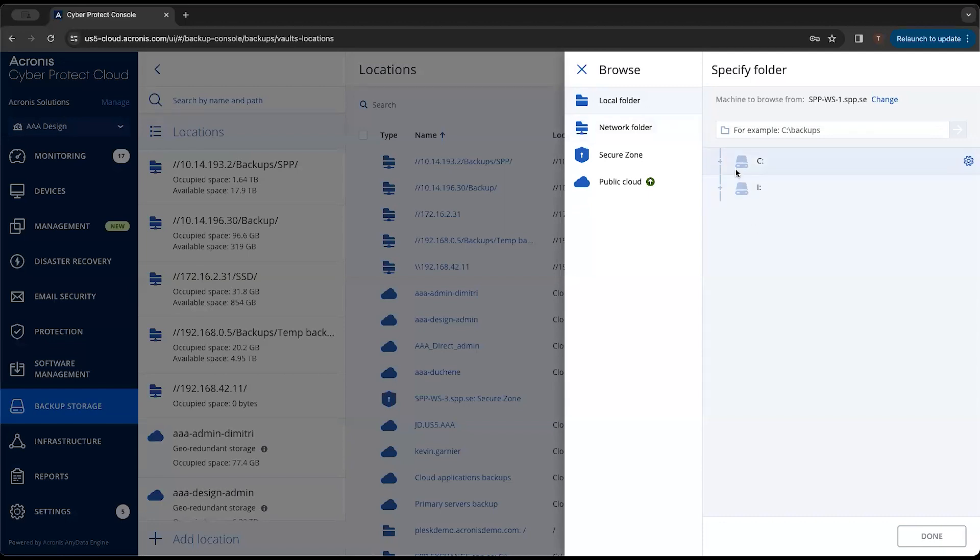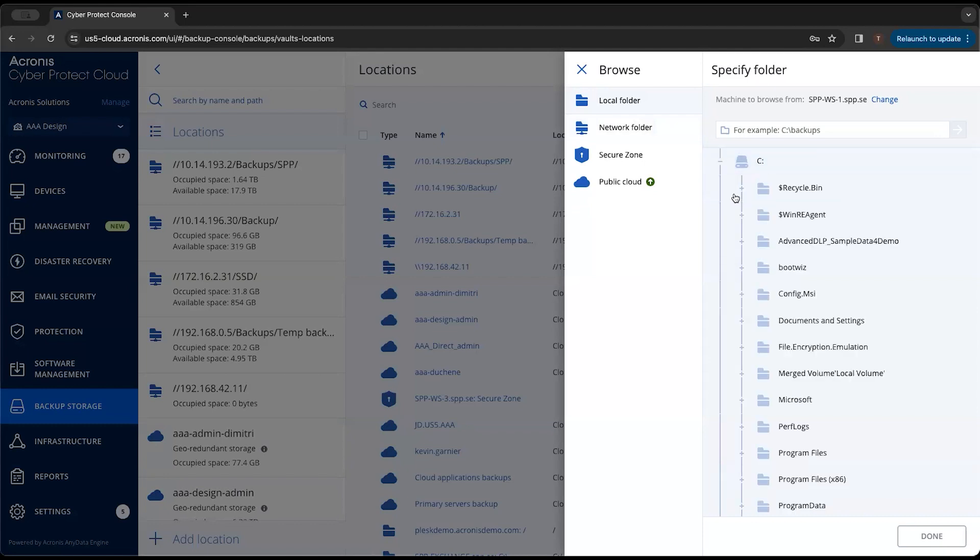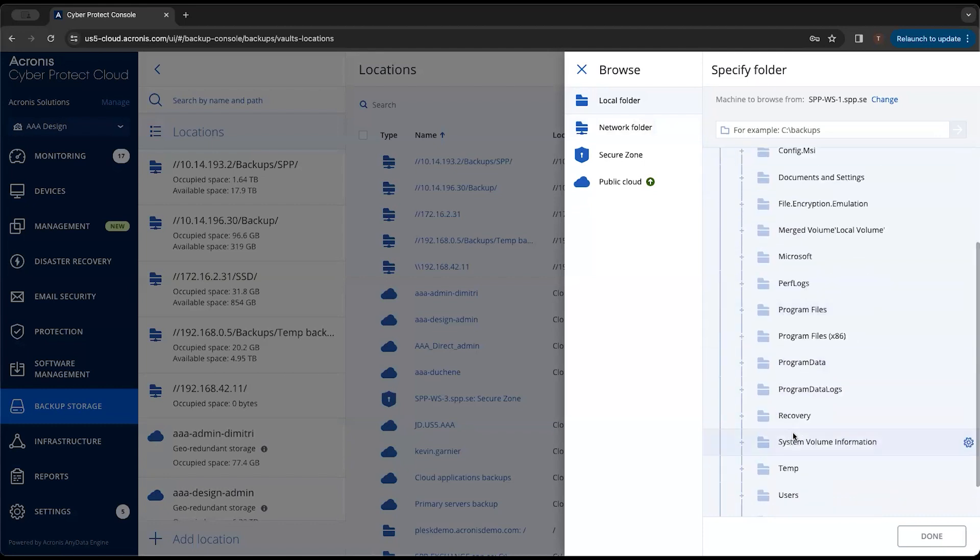If we want to do it for a local folder, we can select that local folder from that agent scanning that machine for it.